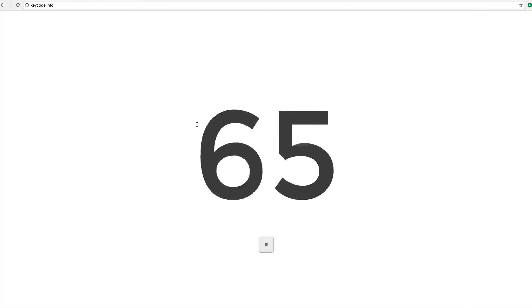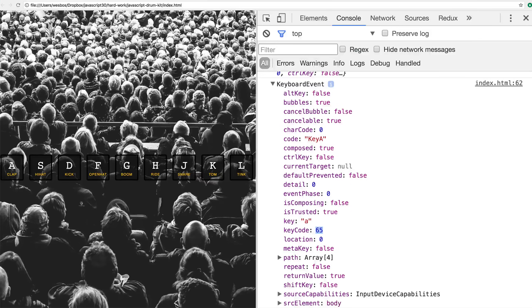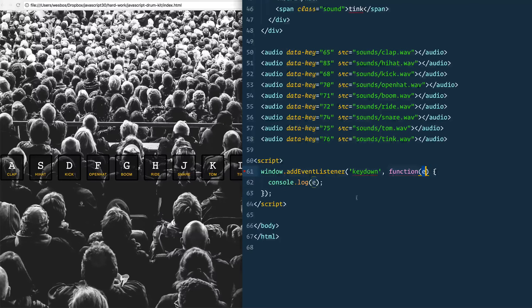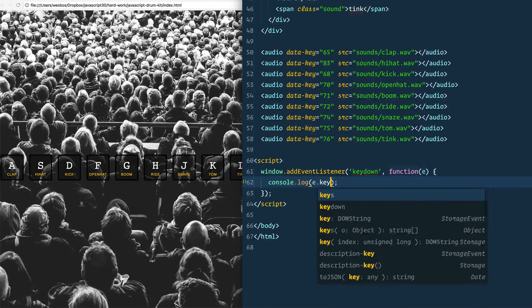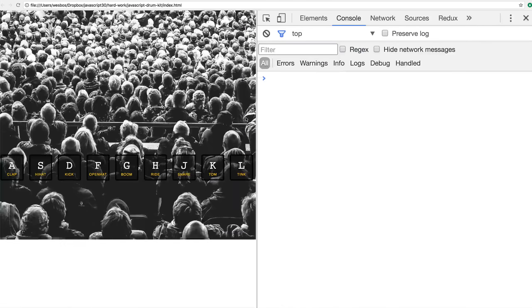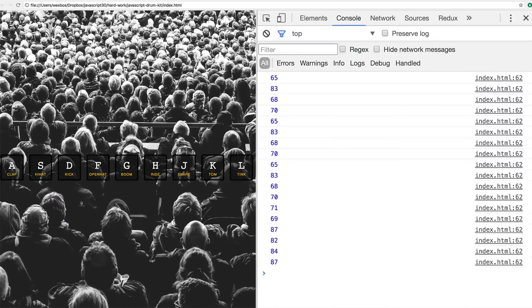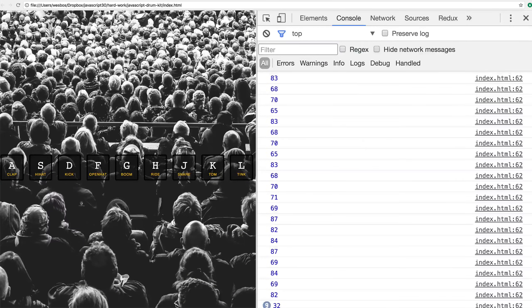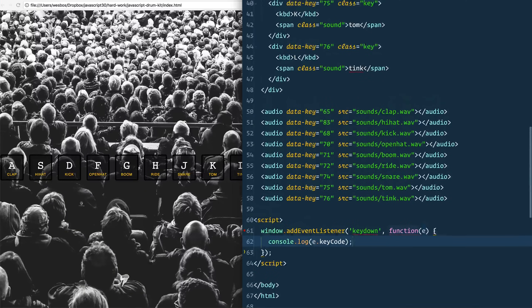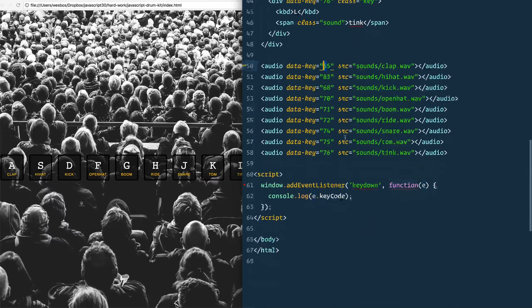The key code is the number associated with that key — that's essentially all keycode.info is showing. We can log e.keyCode. If you hit space bar you get 32, if you hit escape you get 27. Now we need to check: is there an audio element on the page that has a data-dash-key of 65? We're going to use document.querySelector because we're only looking for one.